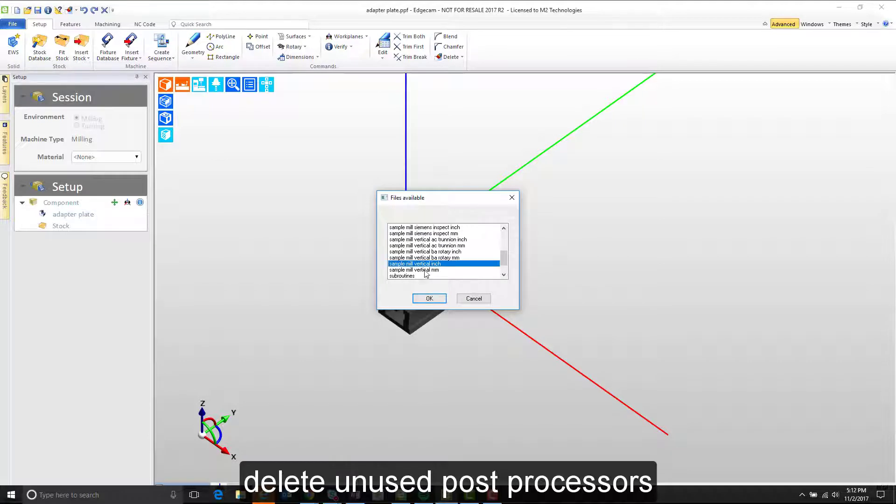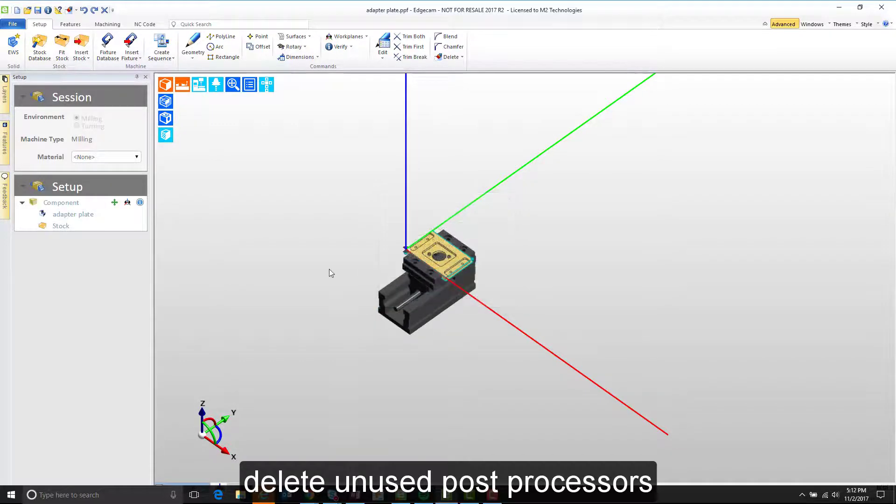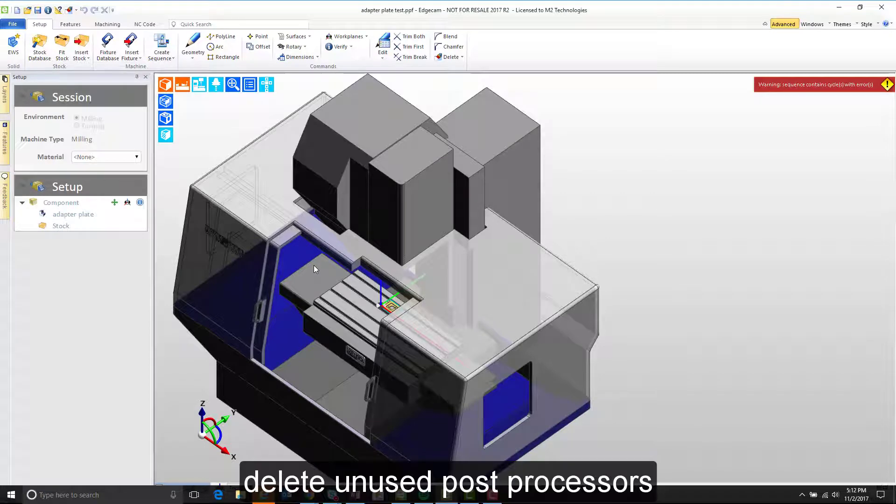So I'll choose the sample mill vertical inch post processor installed with the software, but the one initially used for this part is no longer available.